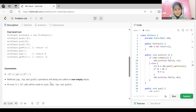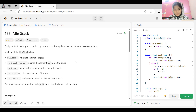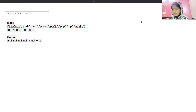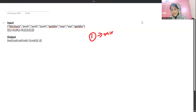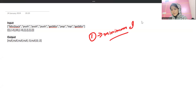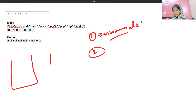Now we'll discuss how to solve this problem. The first approach that comes to mind is to use two stacks: one stack responsible for managing the minimum element, and a second stack normally containing the elements in the given order.